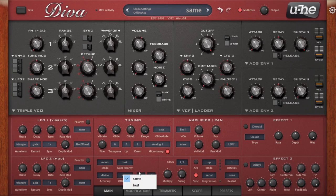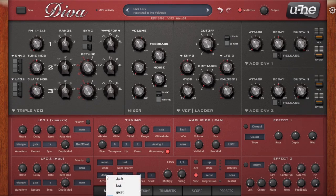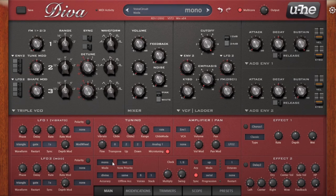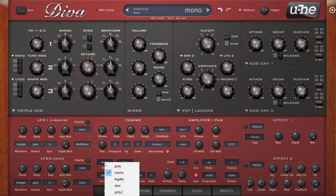Offline accuracy works like this: when you put it on Same, bouncing your project uses whatever setting is here. When you put it on Best, your project will automatically bounce on Divine. Now when it comes to modes, Mono mode is basic monophonic mode — like a mono synth.